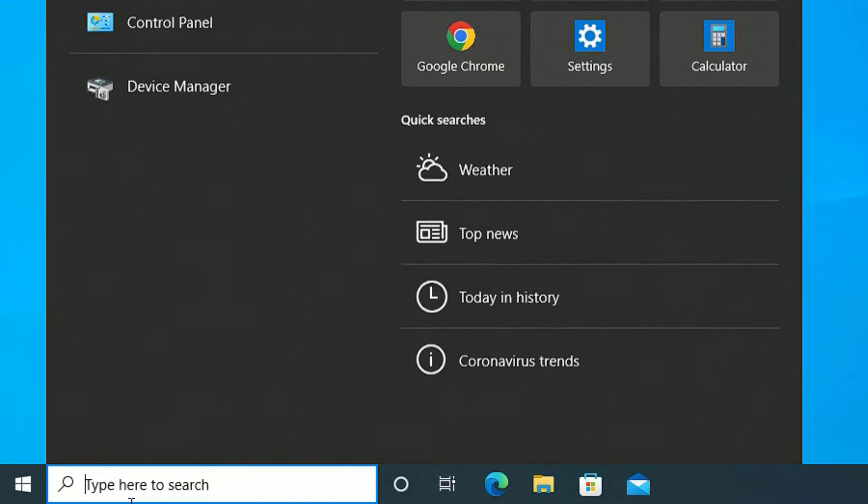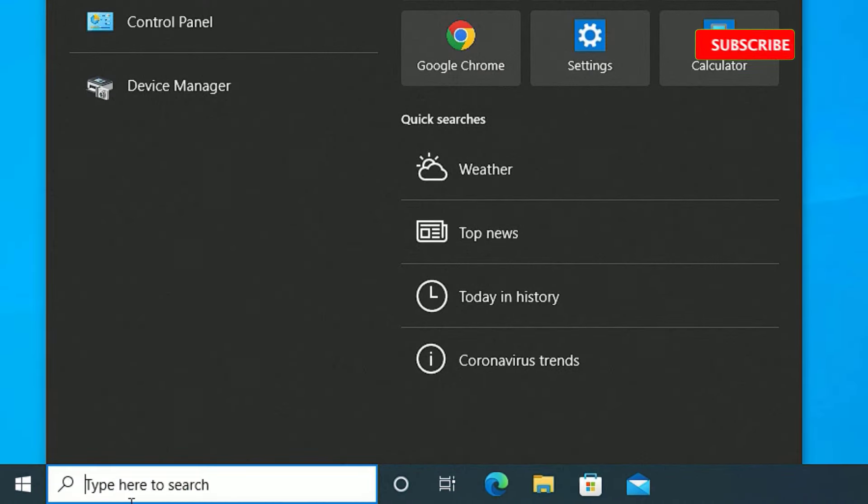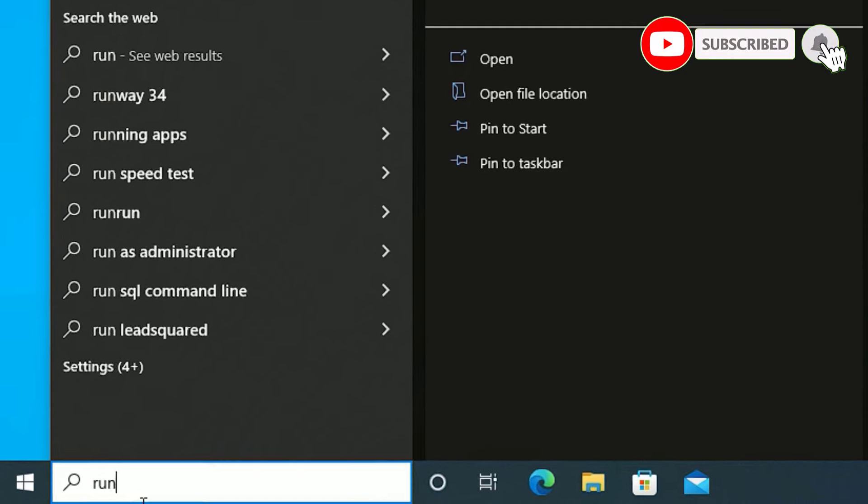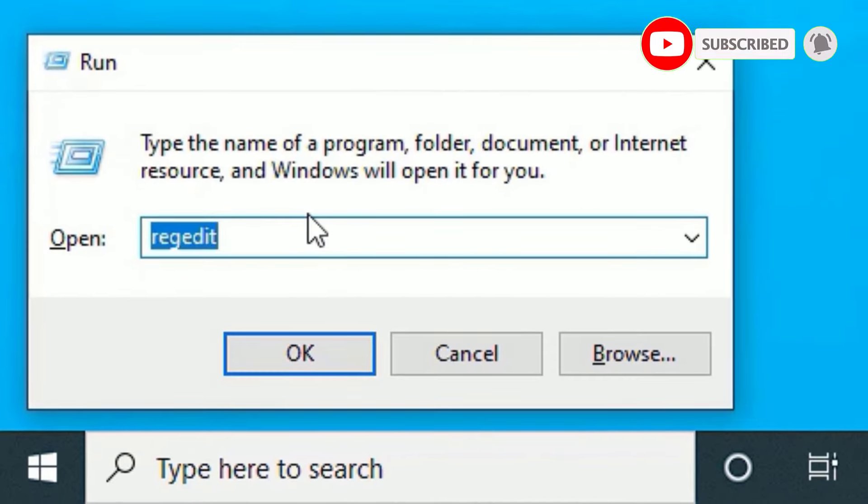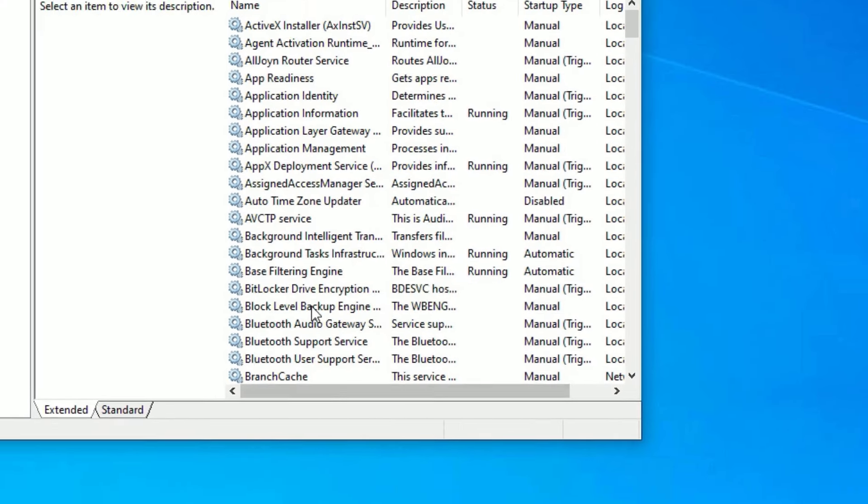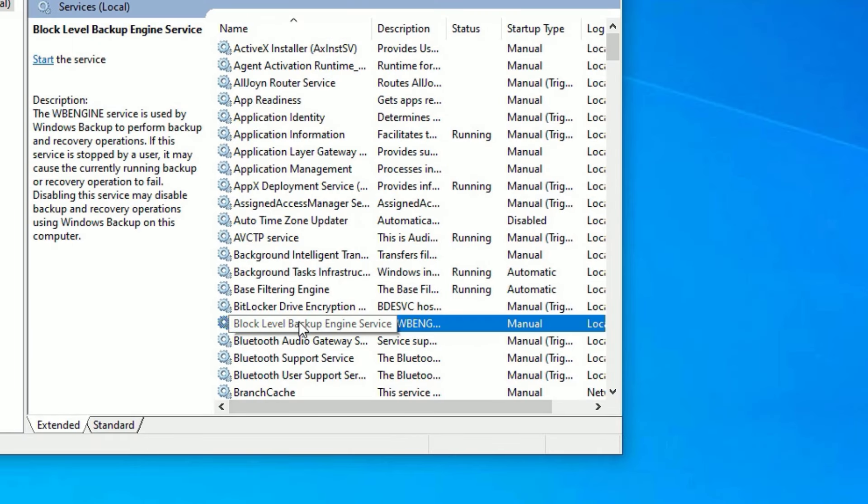Second step, go to the window search bar again and open run. Open the run app. Now type services.msc. Then press enter to open. Now we have opened the services window.